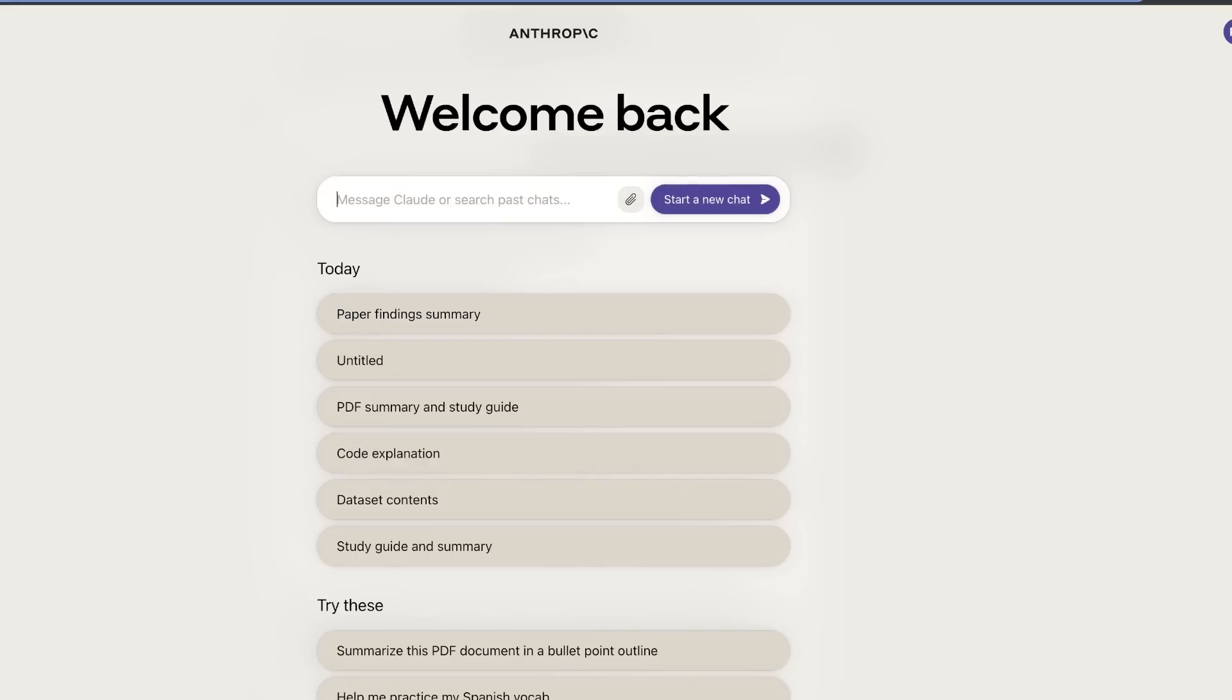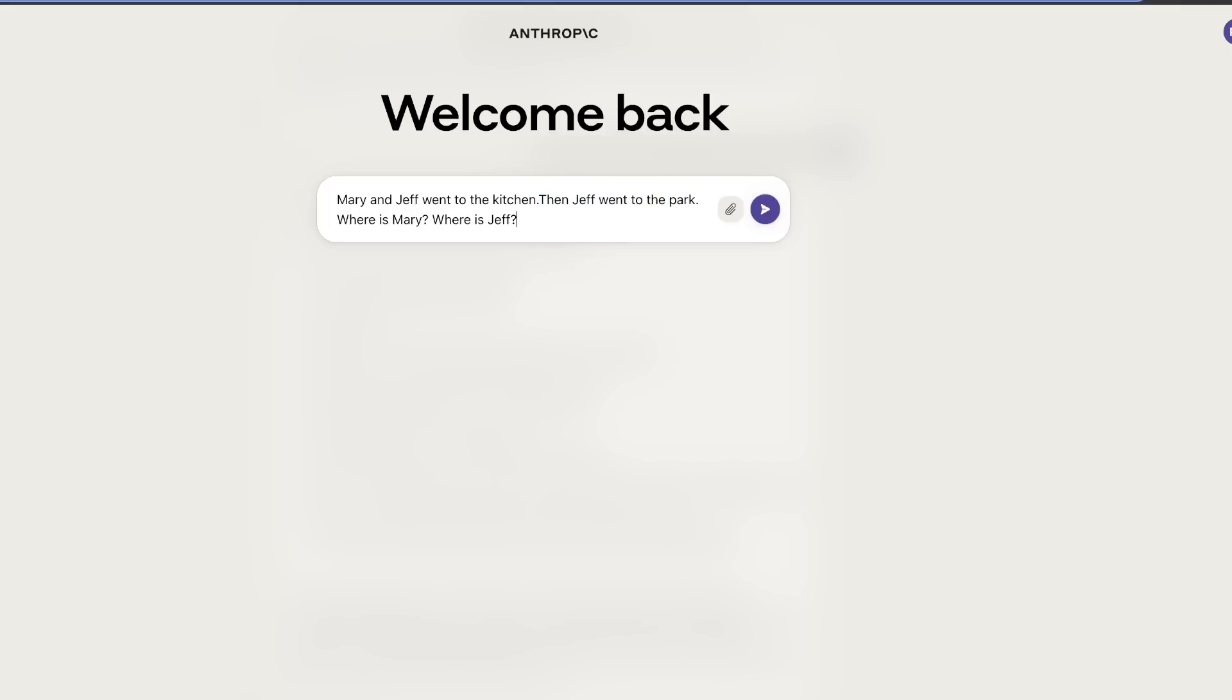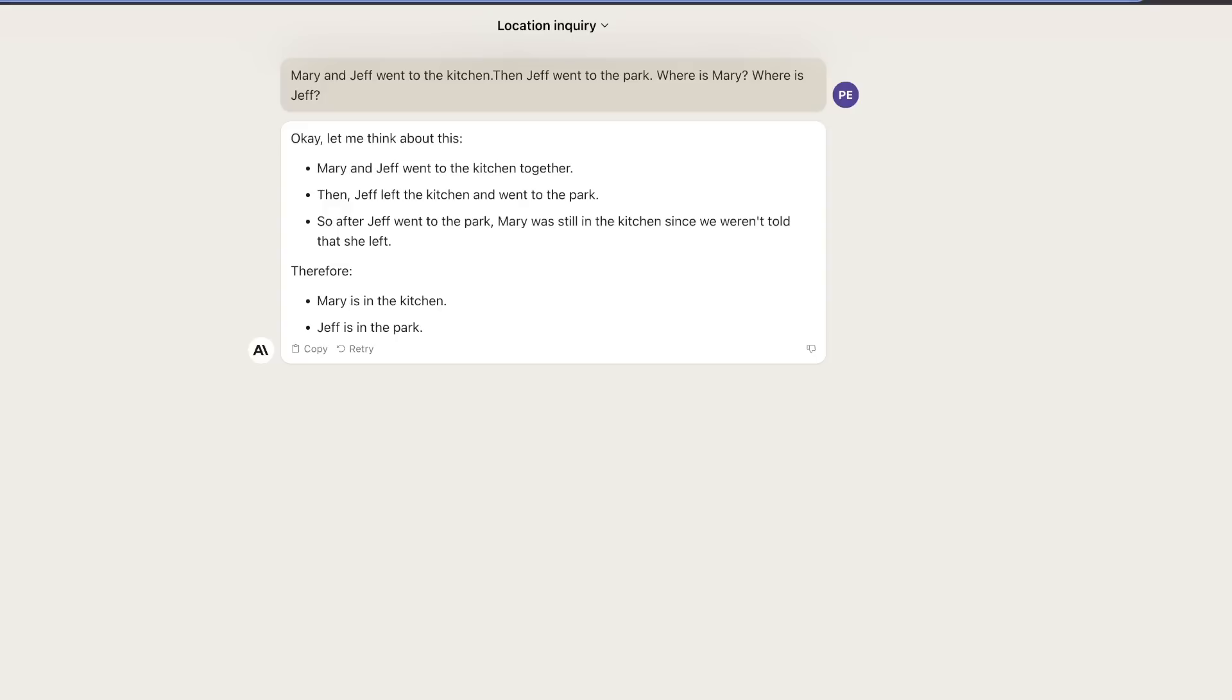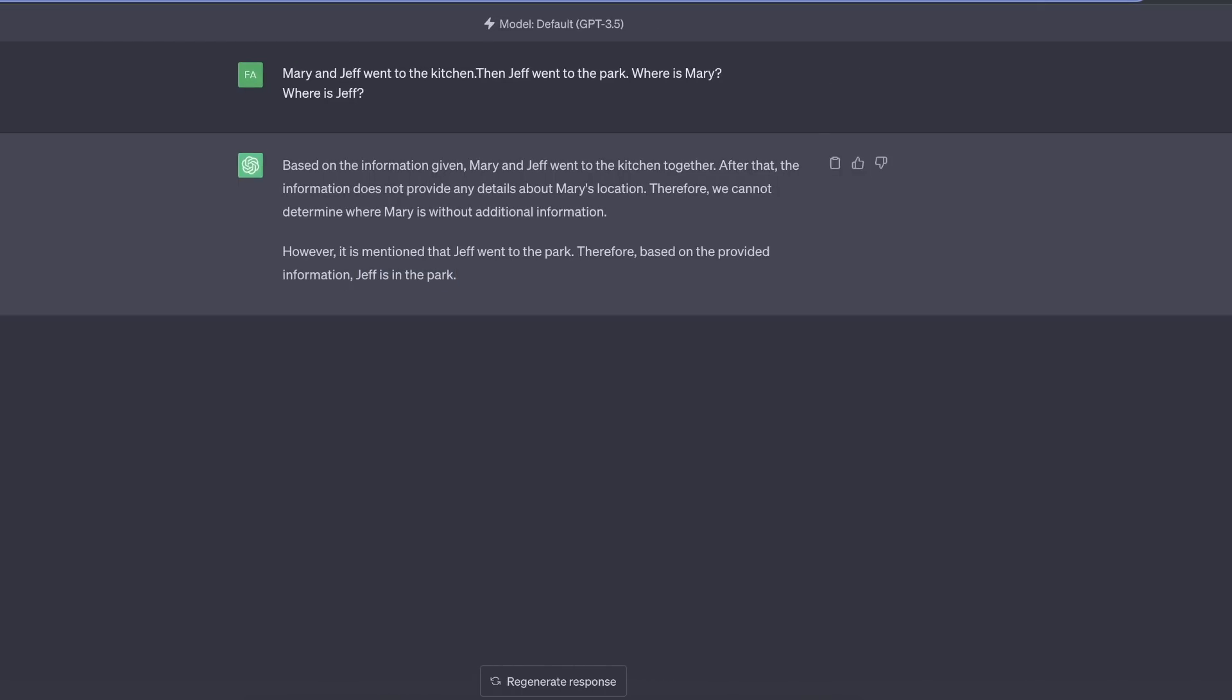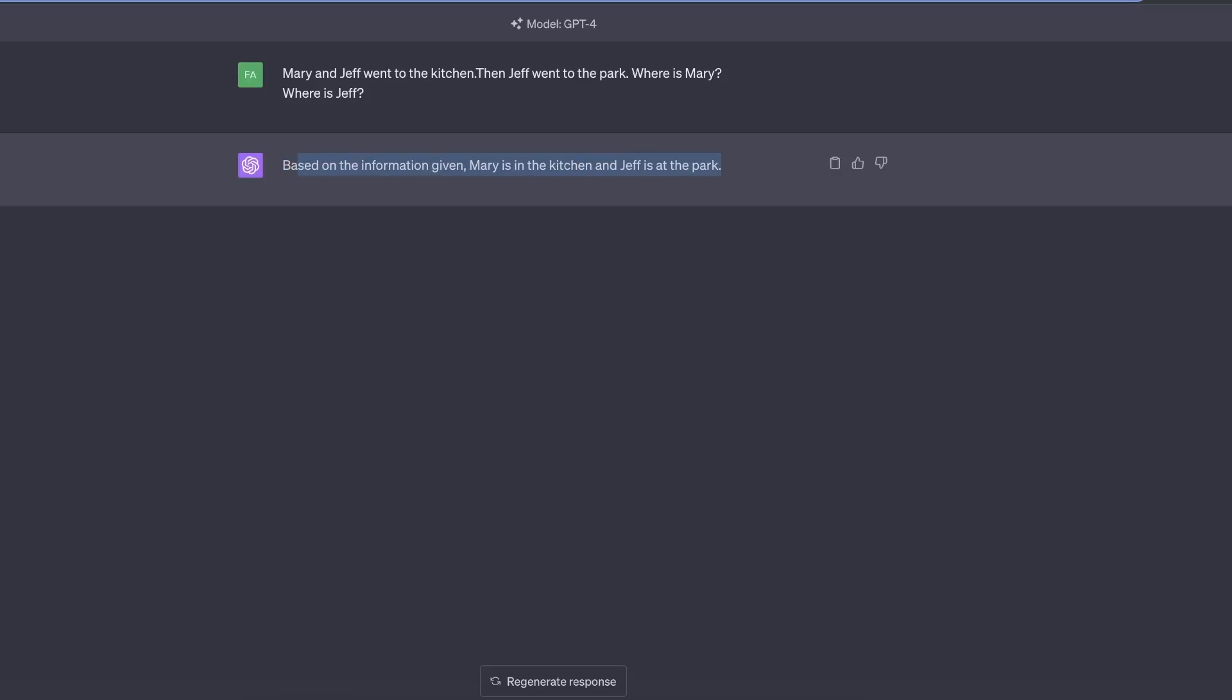Let's quickly test its reasoning abilities. Here's a question: Mary and Jeff went to the kitchen. Then, Jeff went to the park. Where is Mary? Where is Jeff? Based on the provided information, it goes through a step-by-step process and came up with the correct answer. Mary's in the kitchen. Jeff is in the park. It might seem like a very simple task, however, it's not that simple for an LLM. For example, here's what GPT-3.5 thinks. It's able to identify that Jeff went to the park, but it's not sure about Mary's location. I asked the same question from GPT-4, and it's able to correctly say that Mary is in the kitchen and Jeff is at the park.